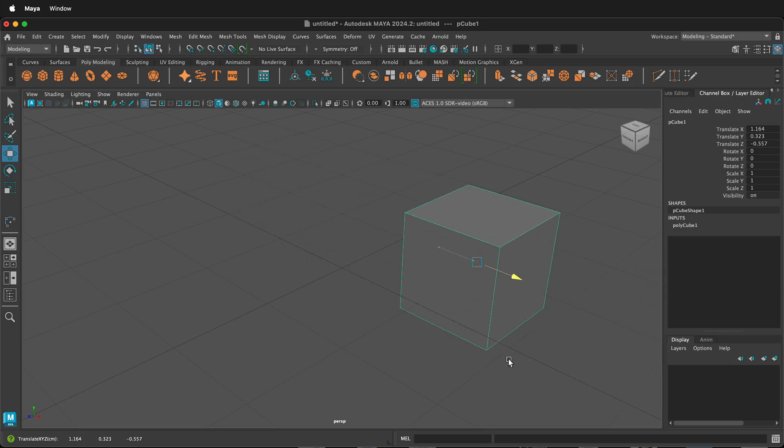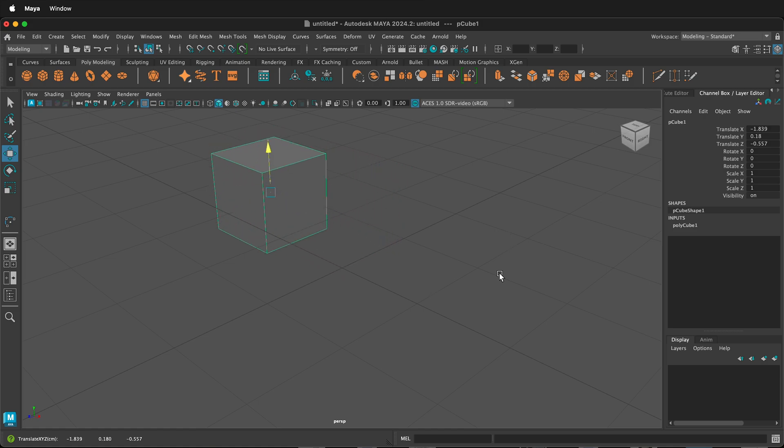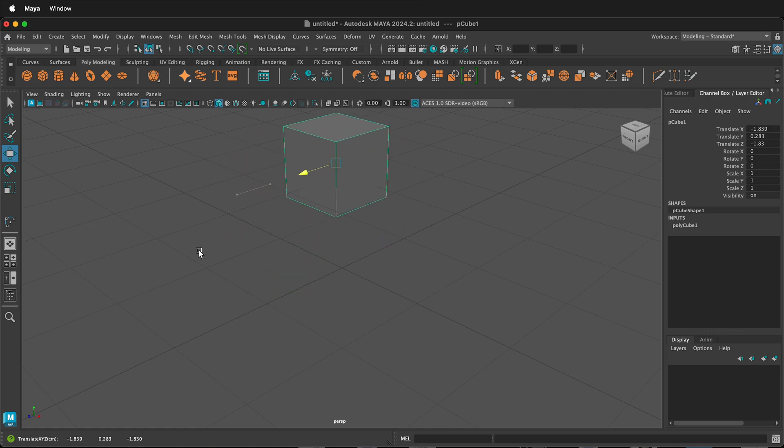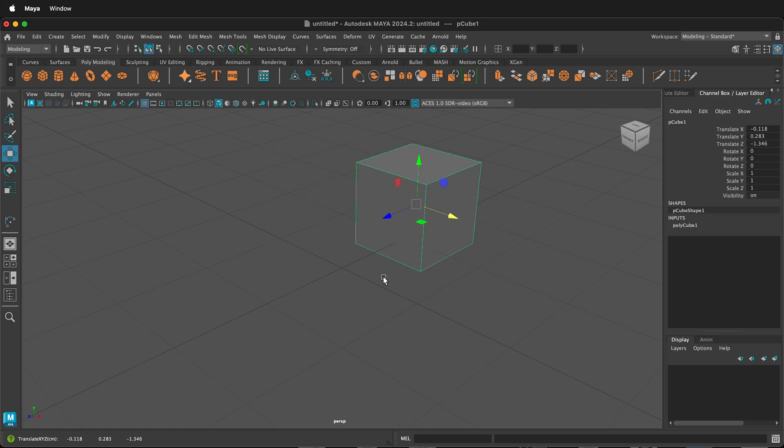And the same thing, if I hold the shift key and middle mouse button and I move this way, it will go in the Z direction. It generally works.